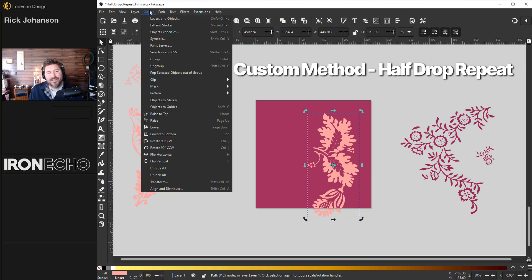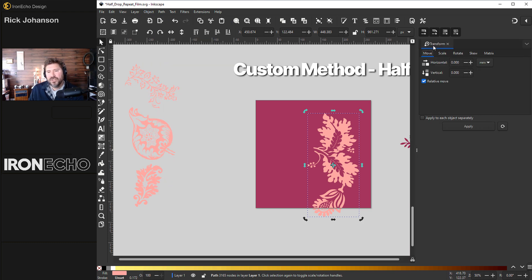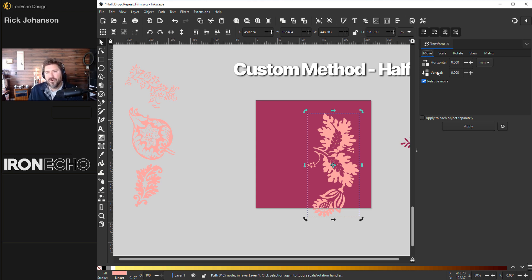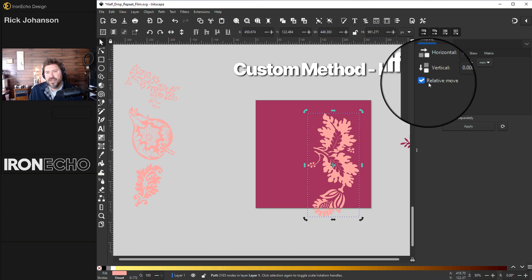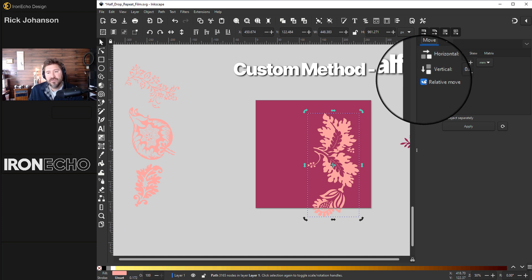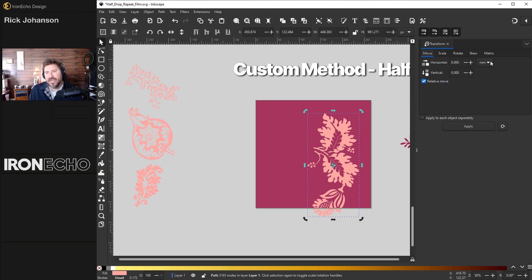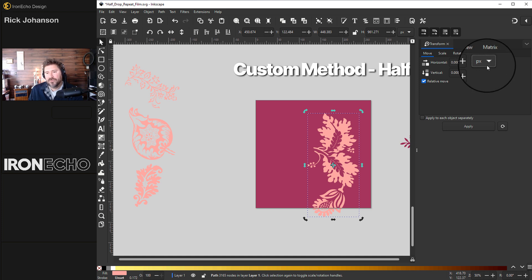And an easy way to do that is with transform. Go to object down here at the bottom transform. We're going to use the move tab. And there's only two choices, horizontal or vertical. Just make sure you have the relative move selected. And for today, we want to be always in pixels, pixels right there.